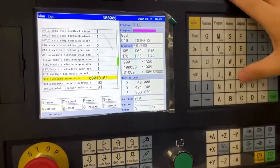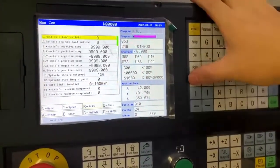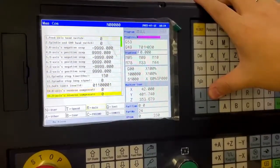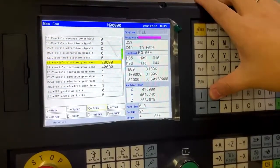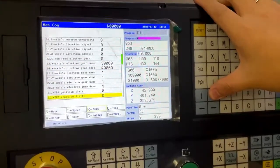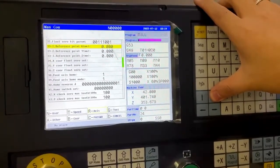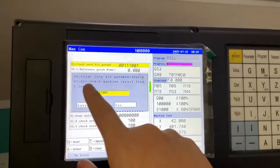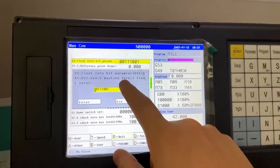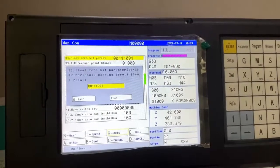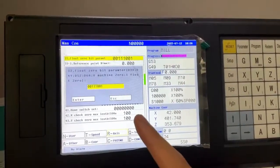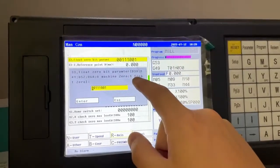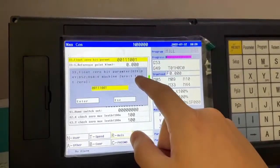And axis parameter. Here, you can set the floating zero or mechanical zero. If you are using an absolute encoder motor, then you can set the home to be floating home.